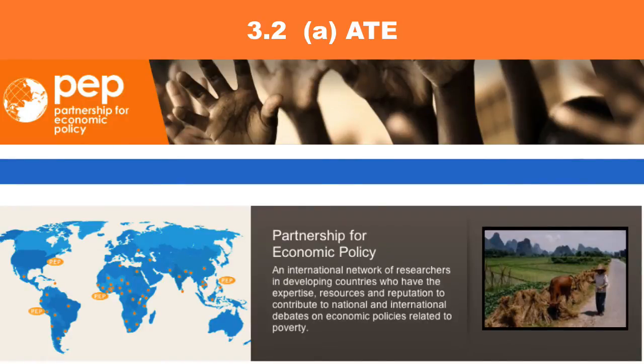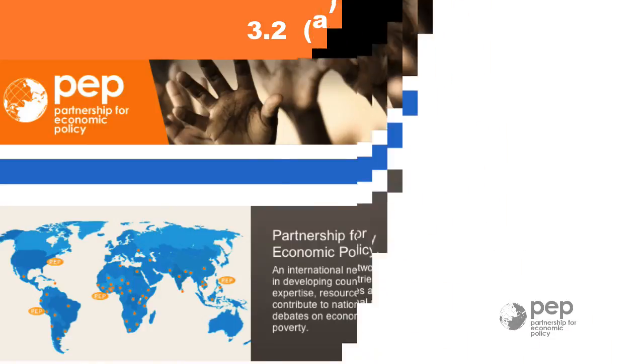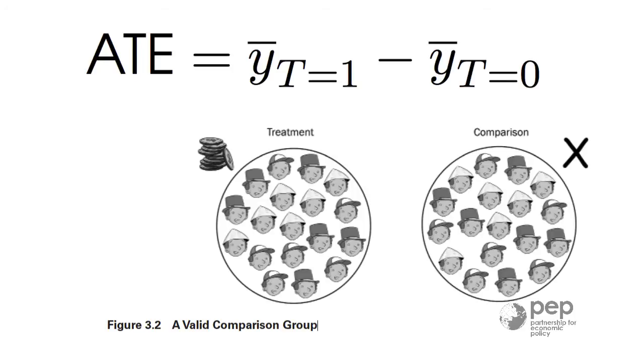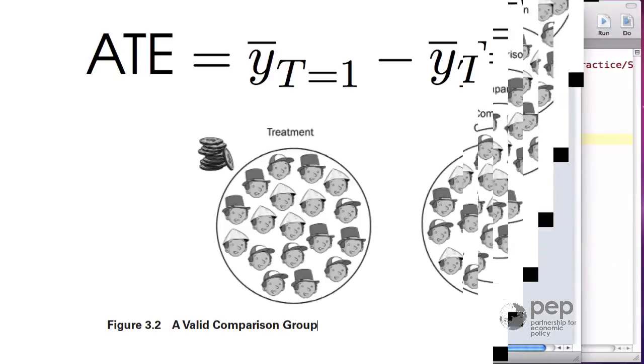Average treatment effect or ATE. The idea of the average treatment effect estimate is to compare the mean outcome of the treatment group with the mean outcome of the control group. There are many ways to calculate this difference.